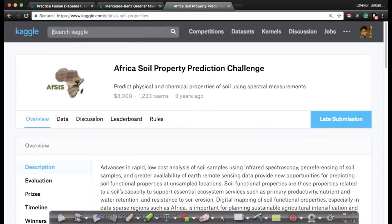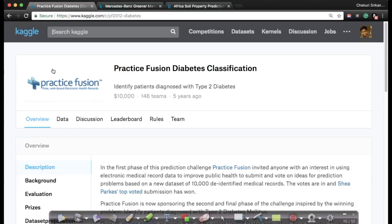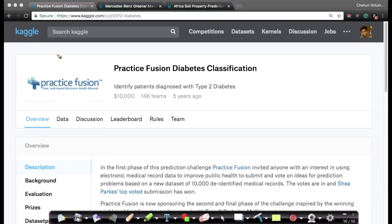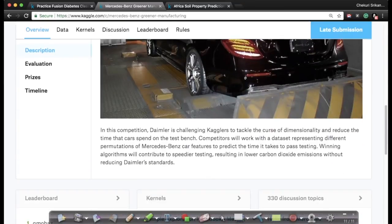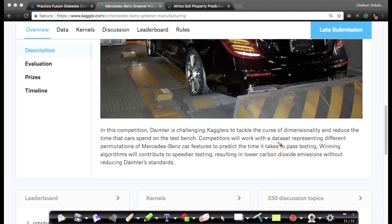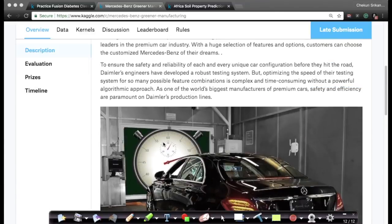Here is a small set of example problems on Kaggle.com. One problem asks you to decide whether a patient has diabetes or not — particularly type 2 diabetes, which is a very interesting problem in healthcare. Another example is from Mercedes-Benz, which is trying to build speedier testing and lower CO2 emission testing algorithms for their equipment before it goes out.